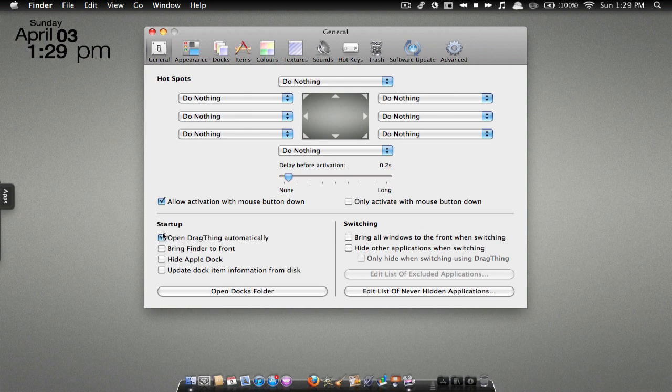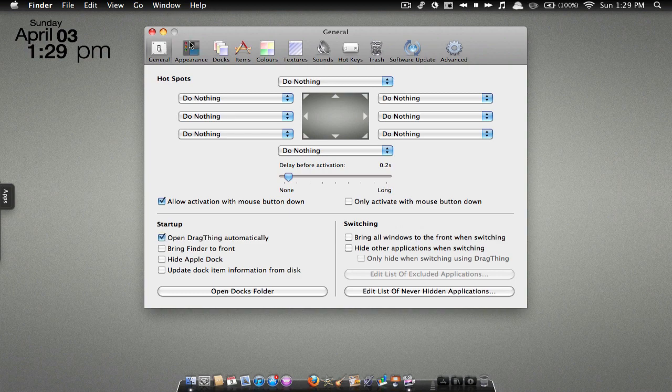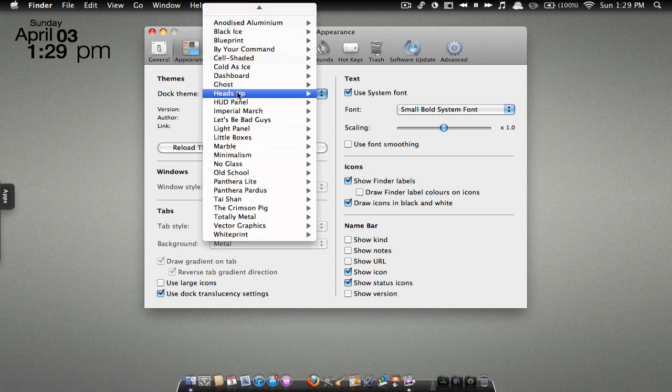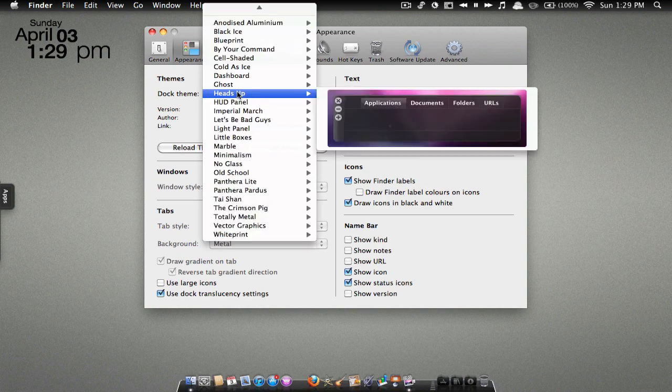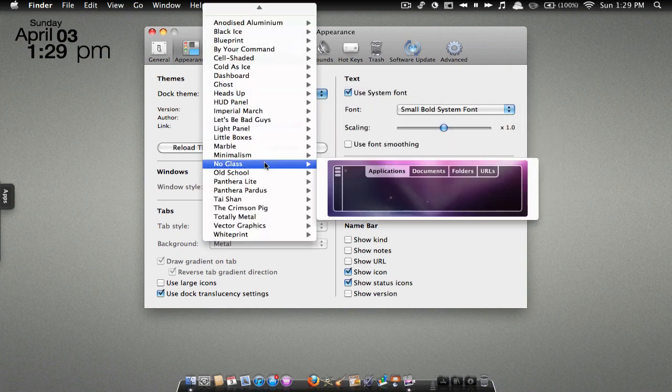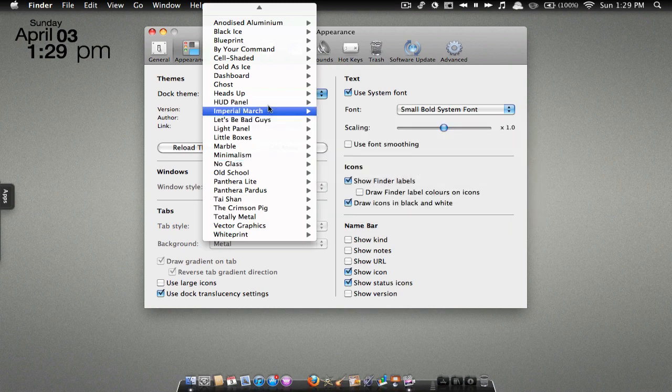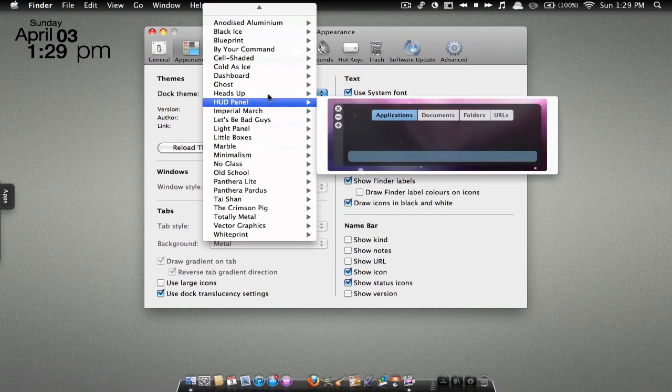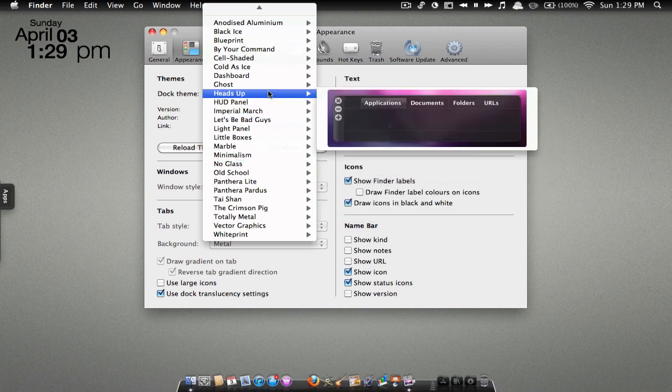You have some startup settings like opening it automatically on startup and stuff like that. Then you have appearance where you can change the themes. As you can see, these are the different themes. Mine is currently on Heads